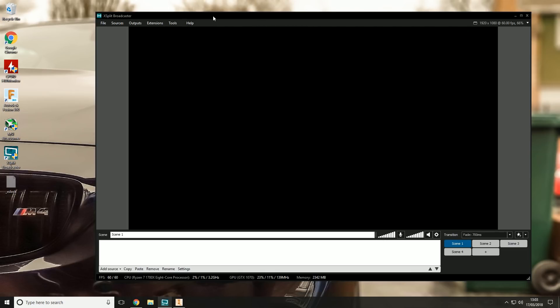This is going to raise a few eyebrows from people who are into this kind of thing, because that's not really what it's for. XSplit Broadcaster is designed to broadcast your screen to live streaming websites like Twitch and YouTube Live.